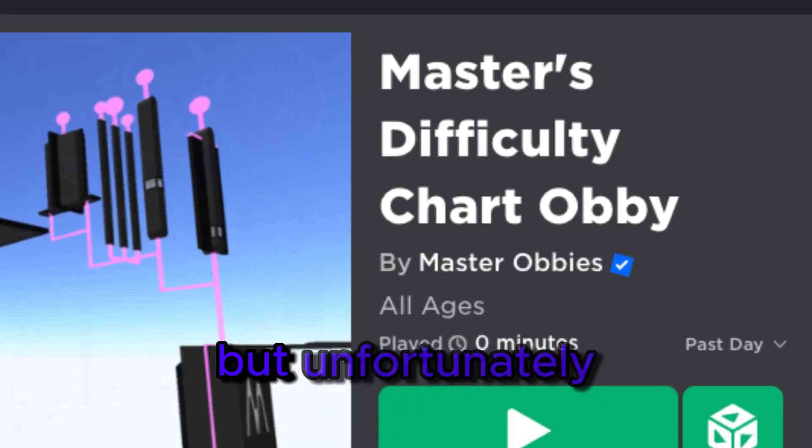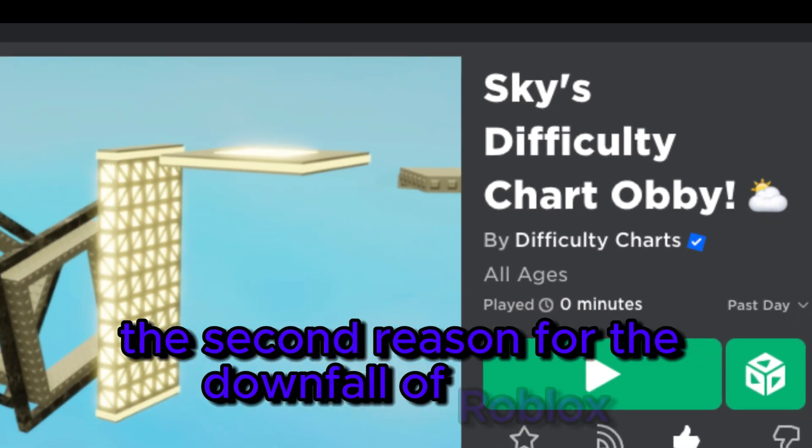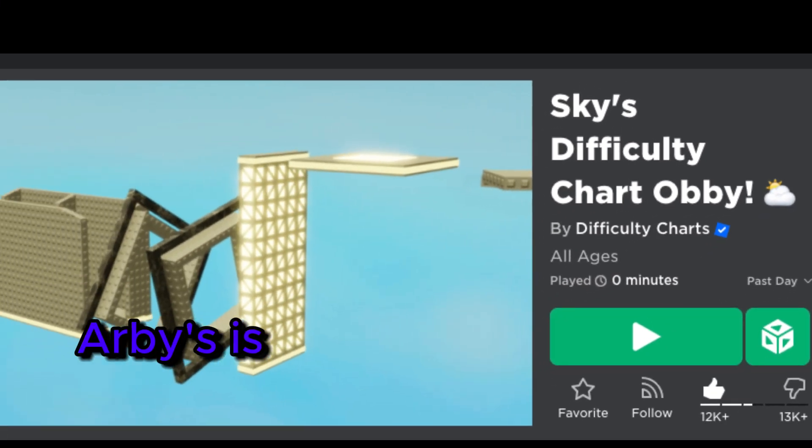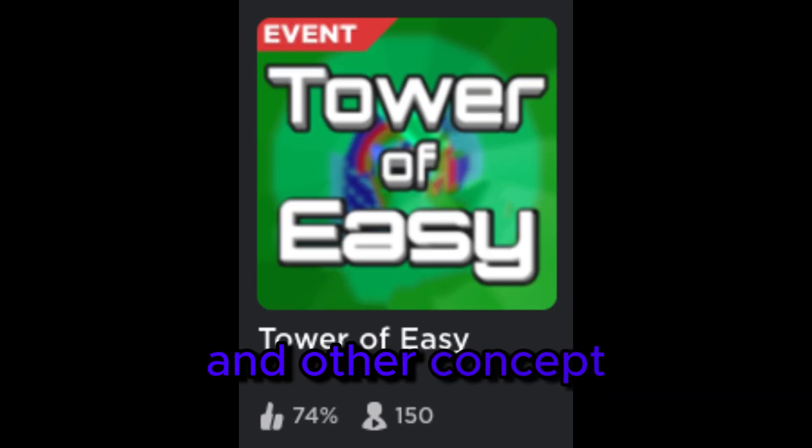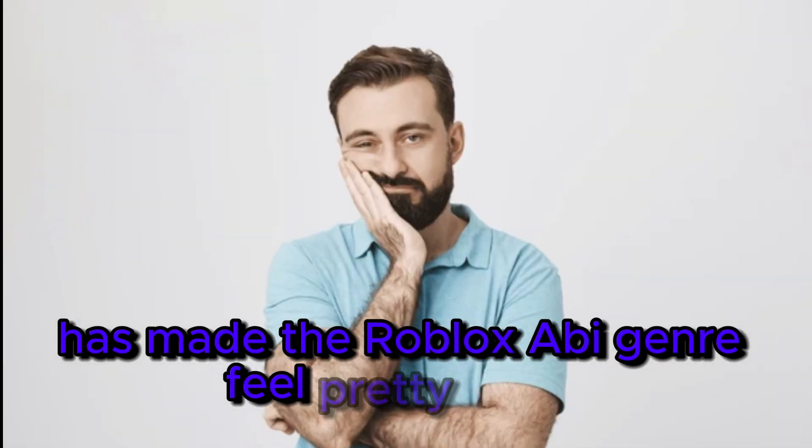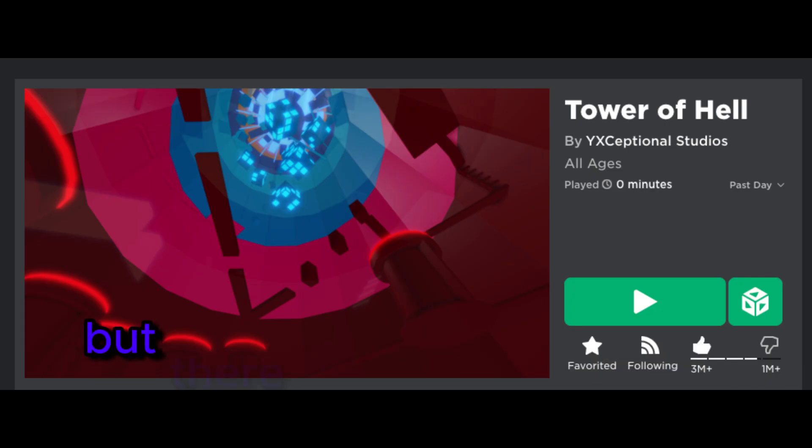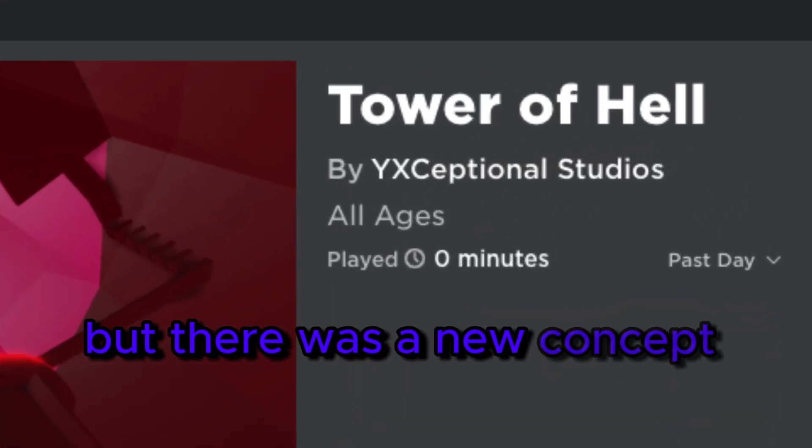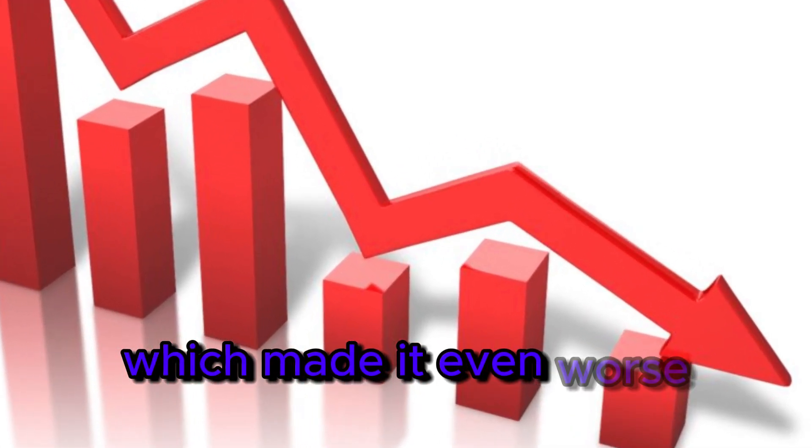But unfortunately, the second reason for the downfall of Roblox obbies is that there were many copies of Tower of Hell and other concepts. That made the Roblox obby genre feel pretty bland, with nothing new every while. But there was a new concept covering the genre which made it even worse.